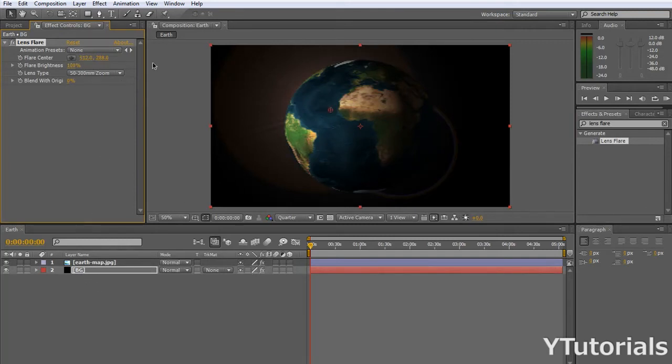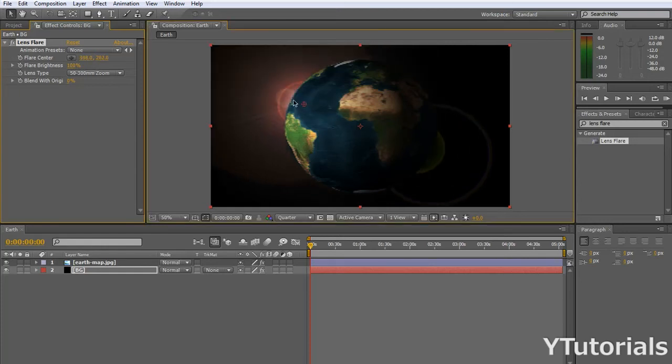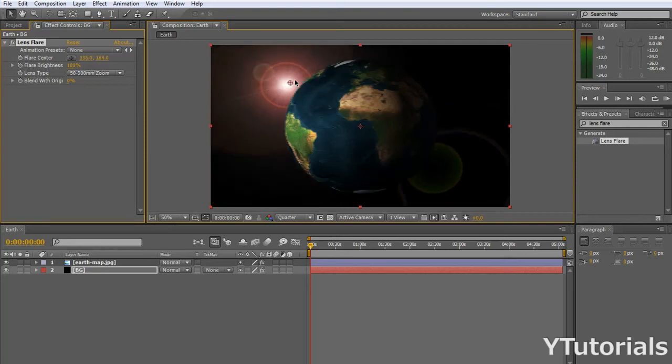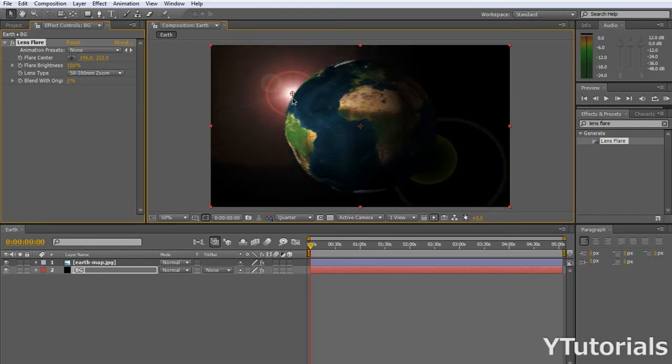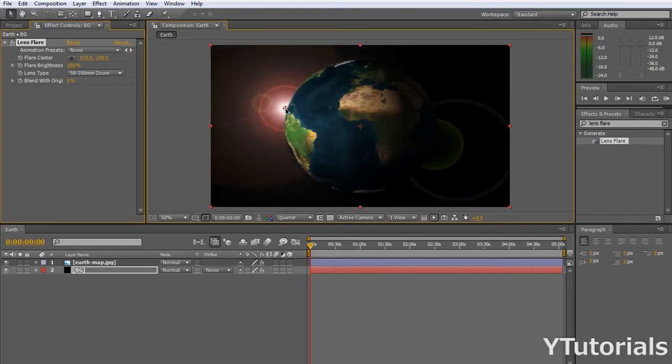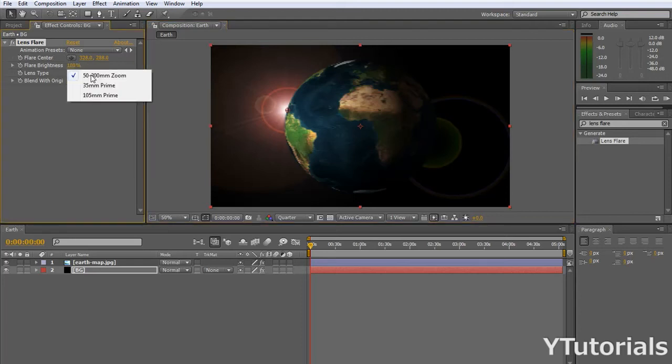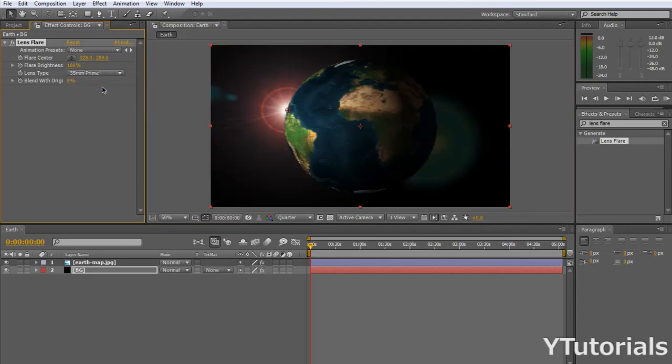So now, here is the center of the flare. So you click on it, and you just move it wherever you want. I'm going to put it here. And all those effects controls, those settings are good enough for me. I think I'm going to change the lens type to 35 prime.